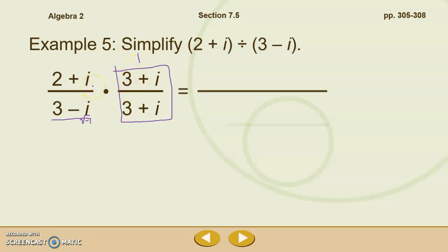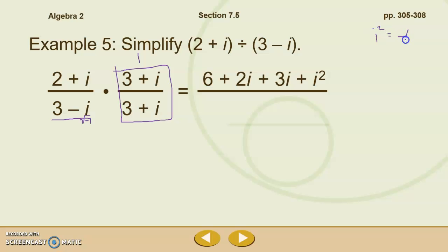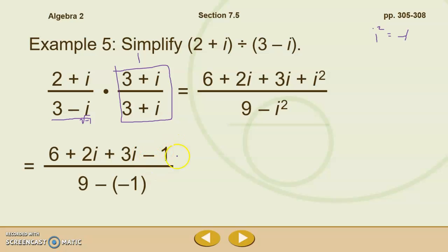On the top, we do have to FOIL. So we have 2 times 3 which is 6, 2 times i is 2i, 3 times i is 3i, and i times i which is i squared. As a quick reminder, i squared is equal to negative 1 — we'll go ahead and change that in just a minute. On the bottom, we have our difference of squares pattern, so we have 3 squared and then negative i squared. Now we can combine like terms and substitute in negative 1 for i squared. Notice that there are parentheses to protect that negative 1 because it is 9 minus i squared.